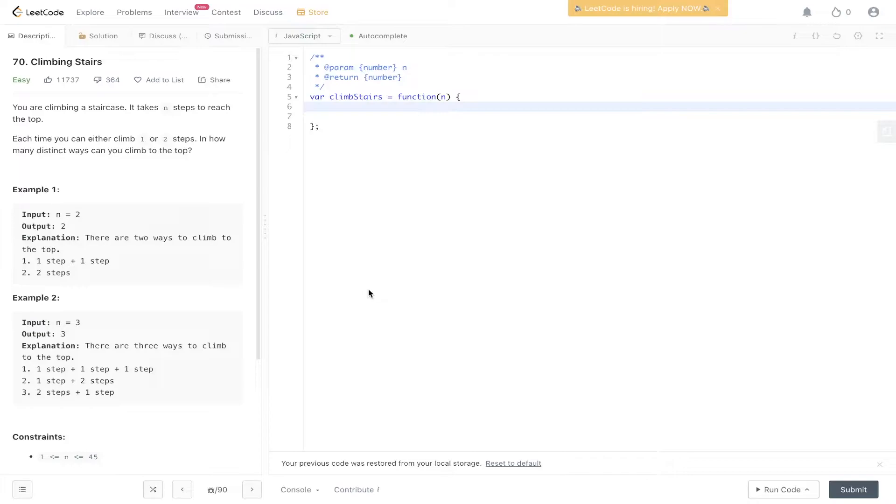The question asks for distinct ways, the maximum amount of ways you can climb the stairs using either one or two steps. That suggests it's going to be dynamic programming. It's a pretty straightforward question.